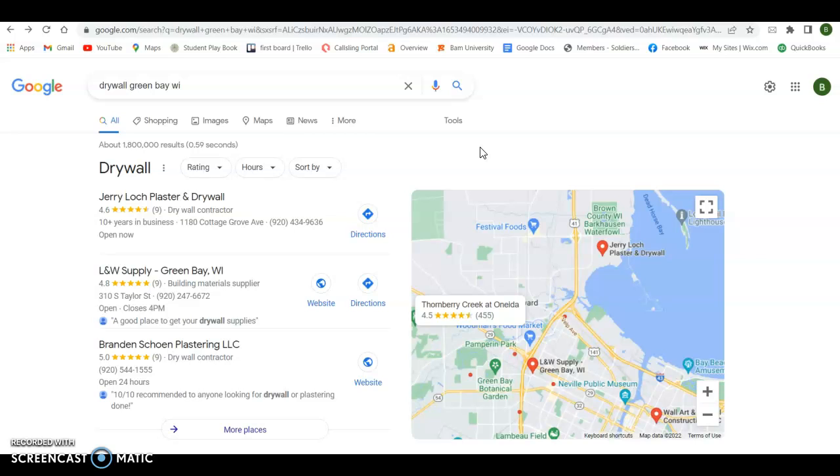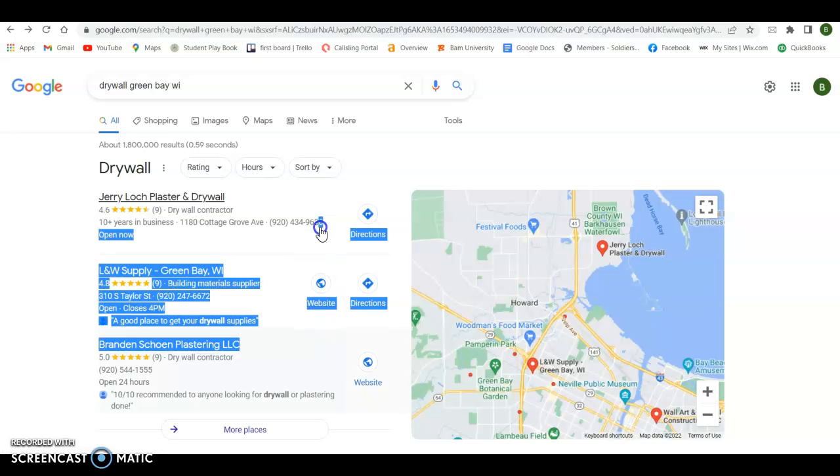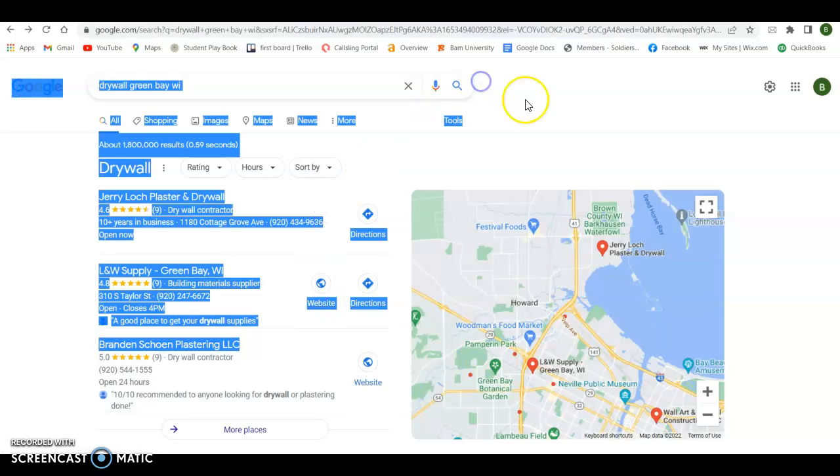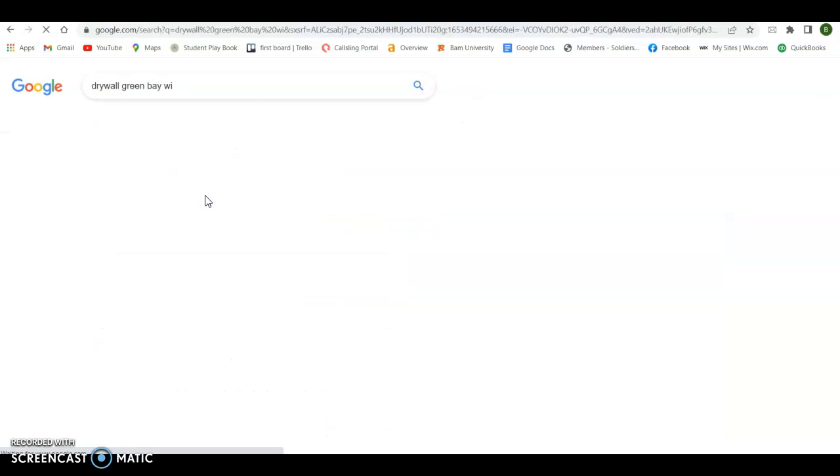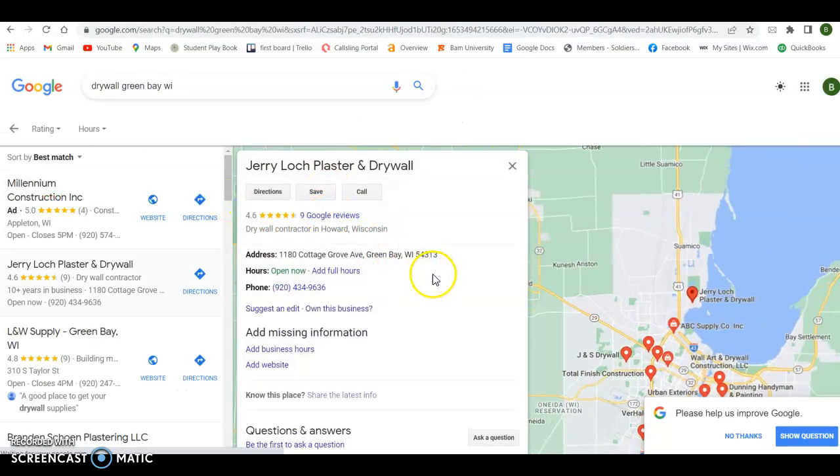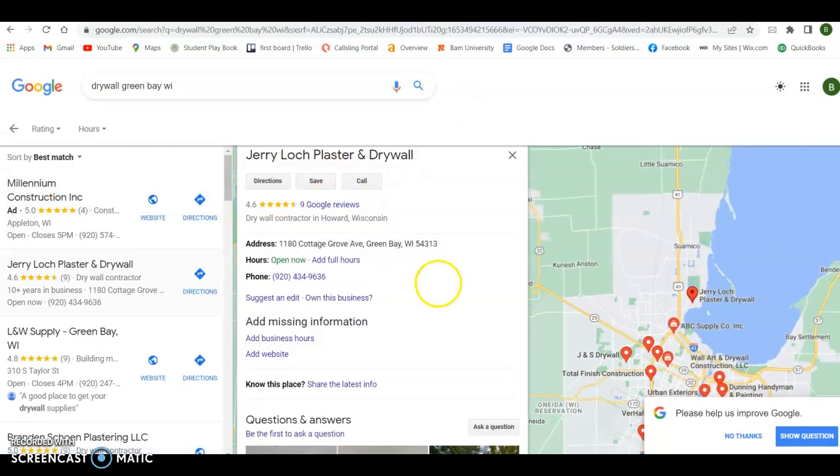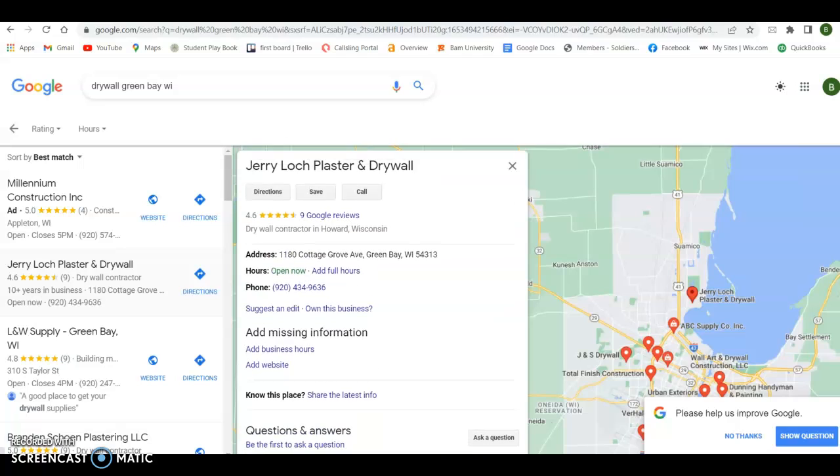Whoever has the most citations ends up in this map pack. So you'll see here that two out of these three gentlemen don't have a website to go to—all they have is directions. So all they have is a Google My Business profile. When I click on this guy here, all it brings me up is his Google My Business profile.